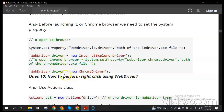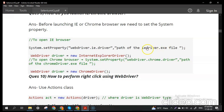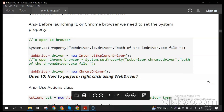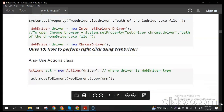For Chrome browser: WebDriver driver = new ChromeDriver(). We set the system property with the Chrome driver file path (chromedriver.exe) before instantiating the ChromeDriver class.